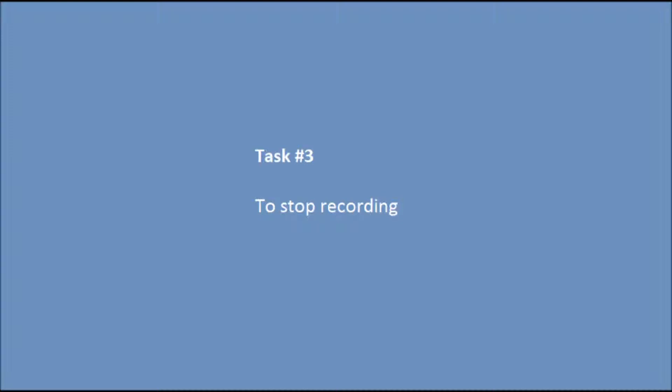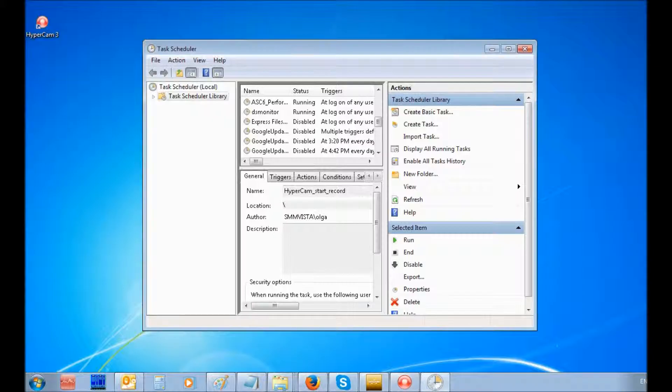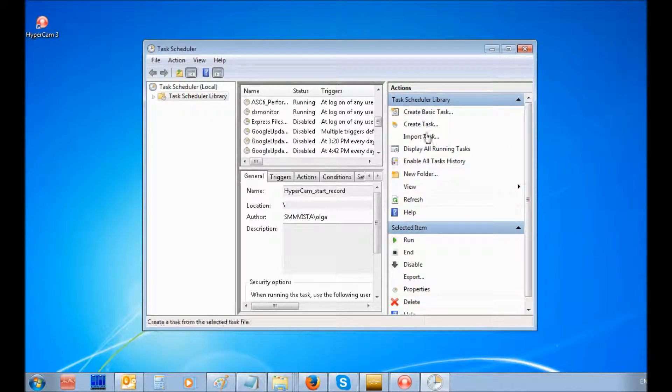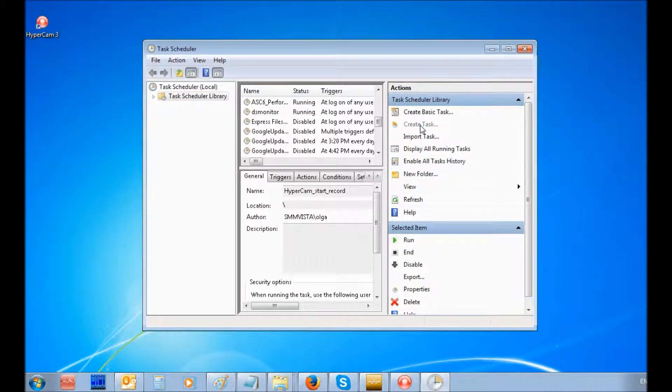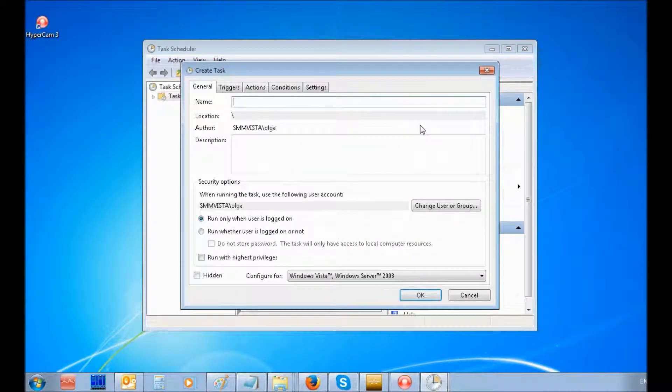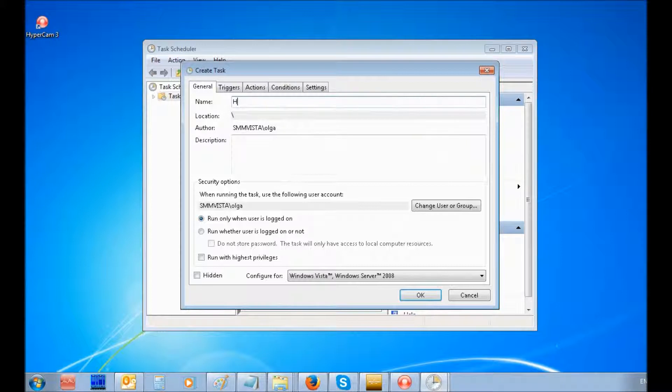Let's create the third task to stop recording. For this, select Create Task command. Enter a name of the task in the General tab.